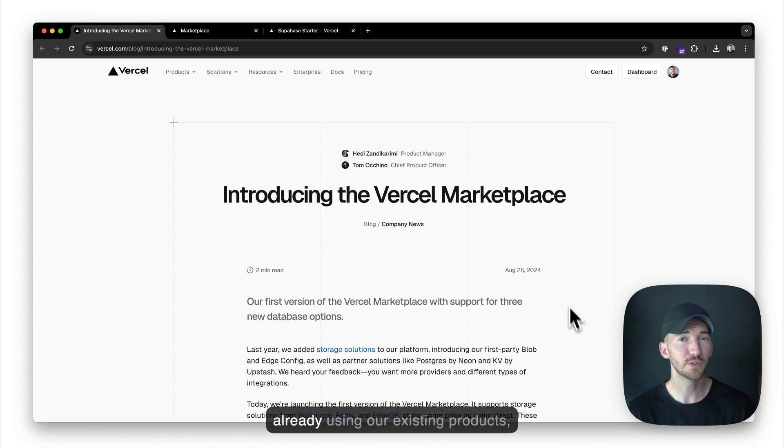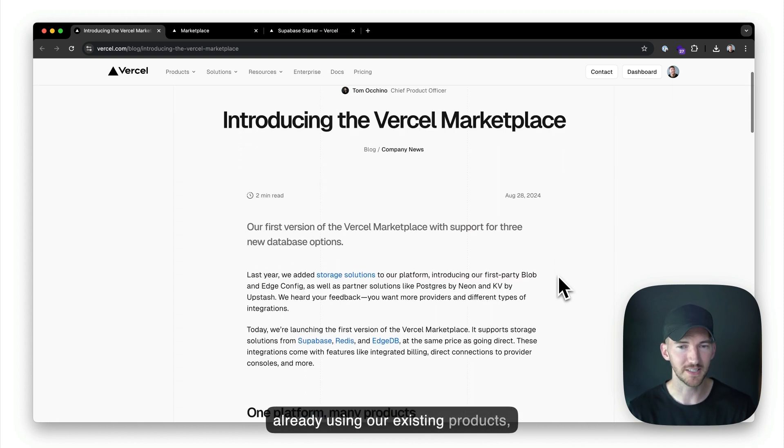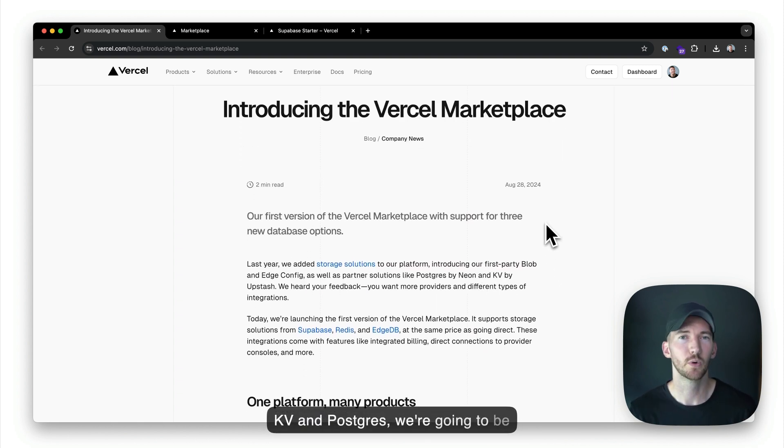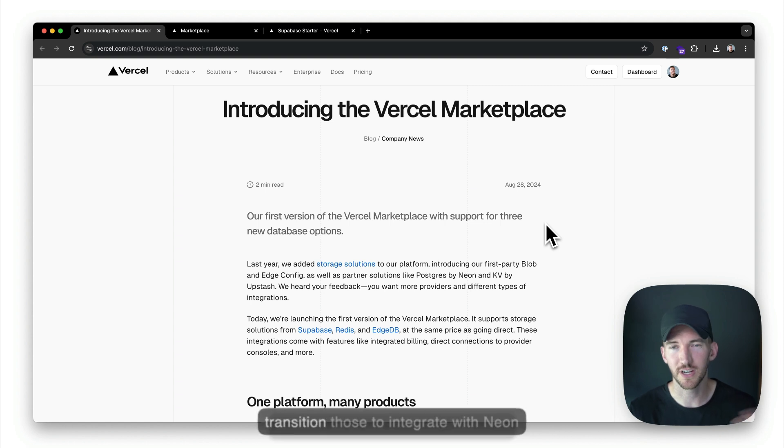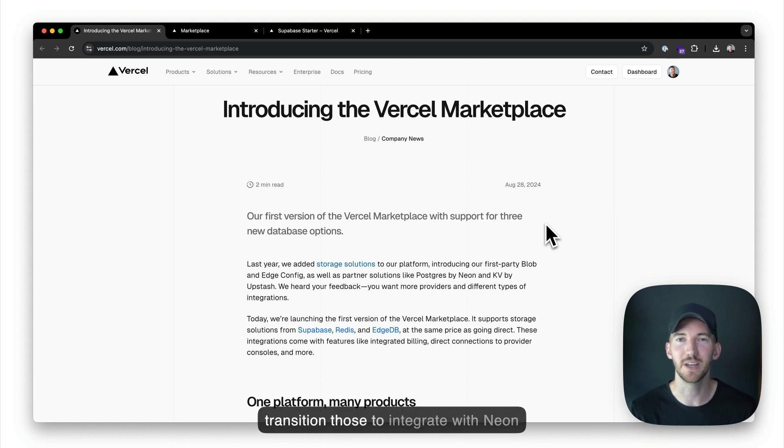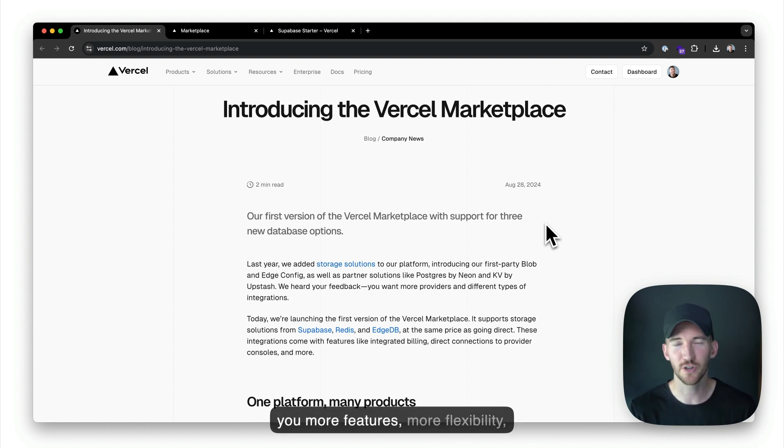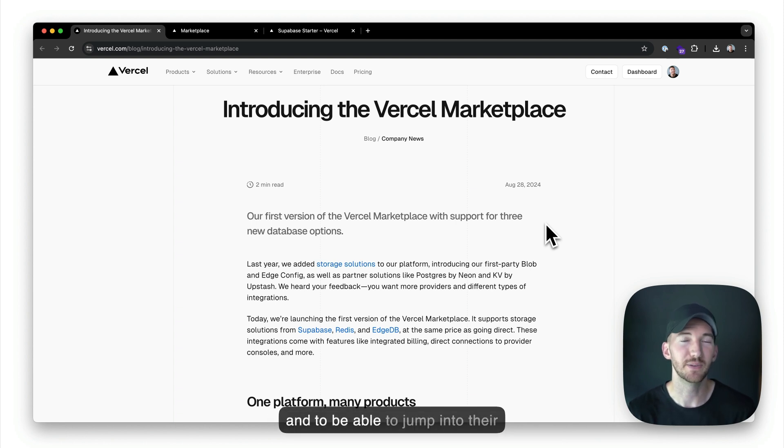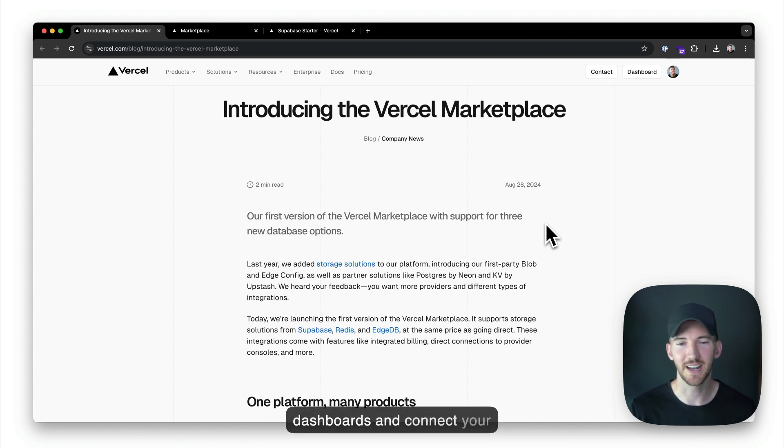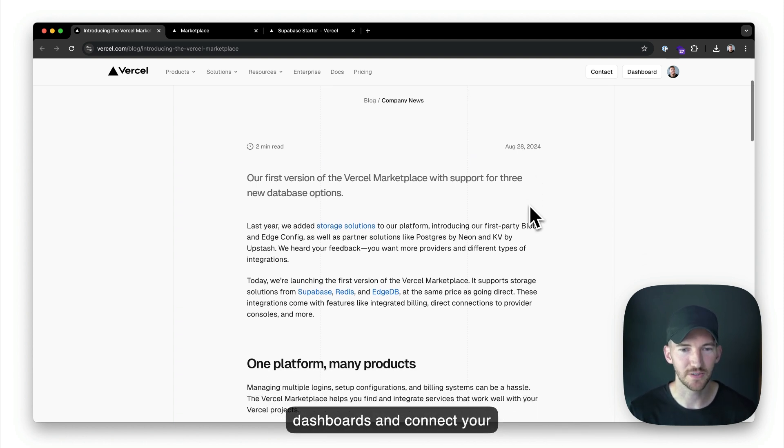So if you're already using our existing products, KV and Postgres, we're going to be working over the coming months to transition those to integrate with Neon and Upstash, our providers, to give you more features, more flexibility, and to be able to jump into their dashboards and connect your accounts.